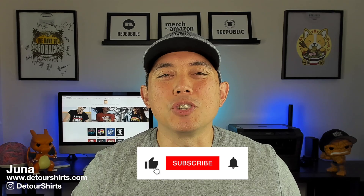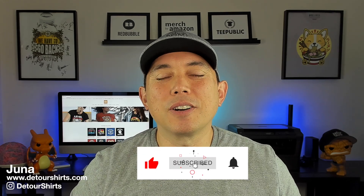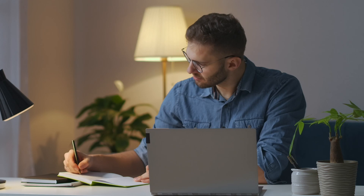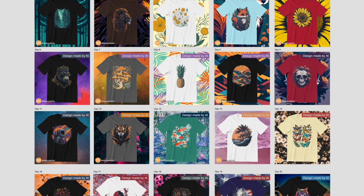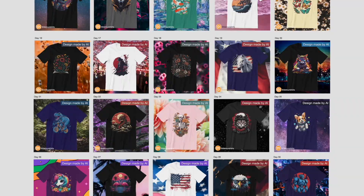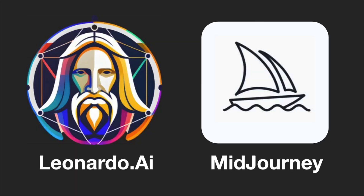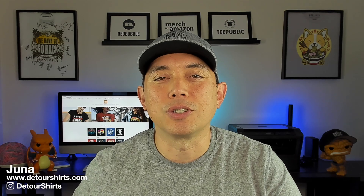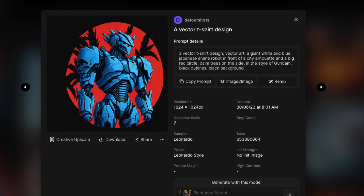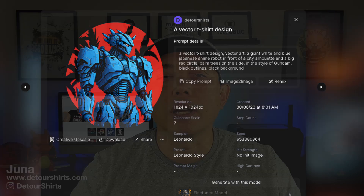My name is Juno with Detour Shirts. In this video I'm going to share what I learned by doing 30 designs in 30 days in June 2023. I created AI t-shirt designs — not with words, just the graphics — and I used Leonardo and Mid Journey. I'll take you on a journey of what I learned, share some of the prompts I used, and some key words that I think will be very helpful.